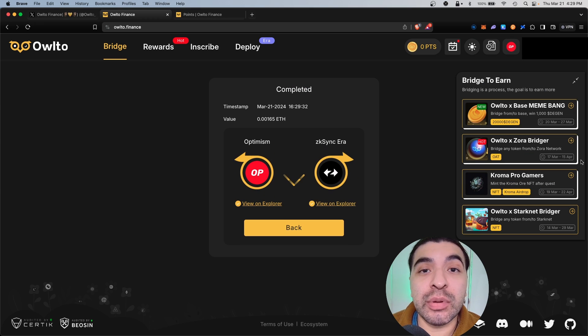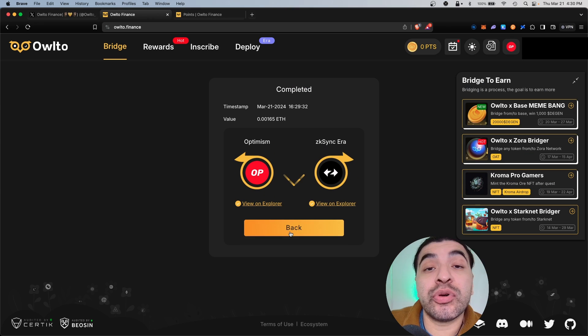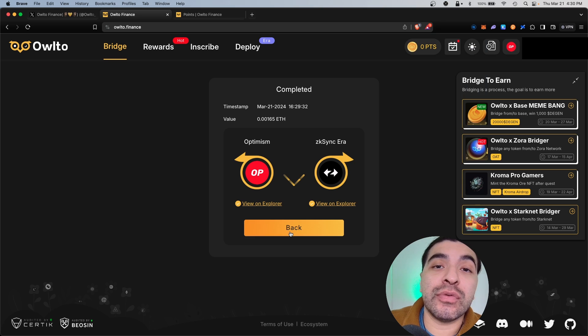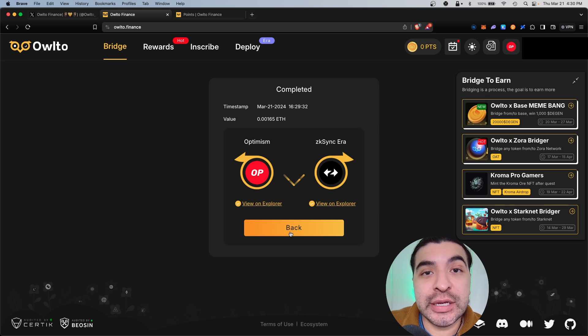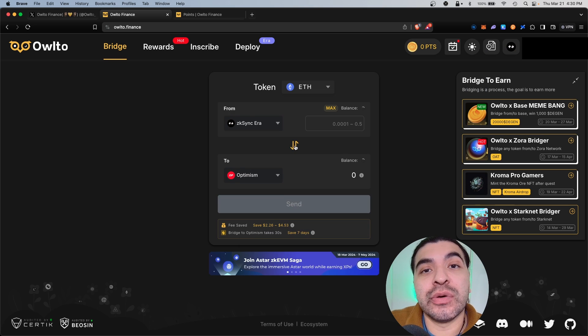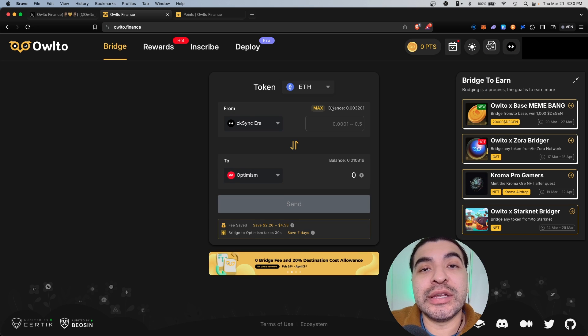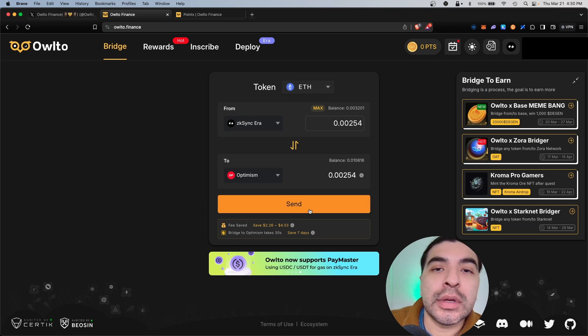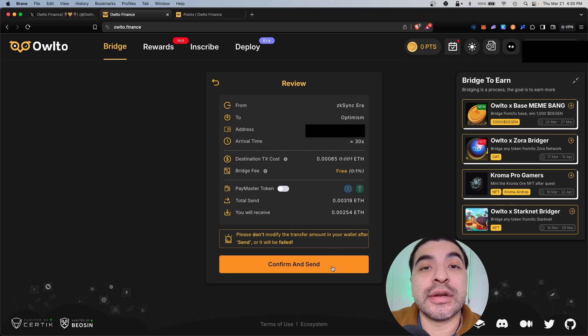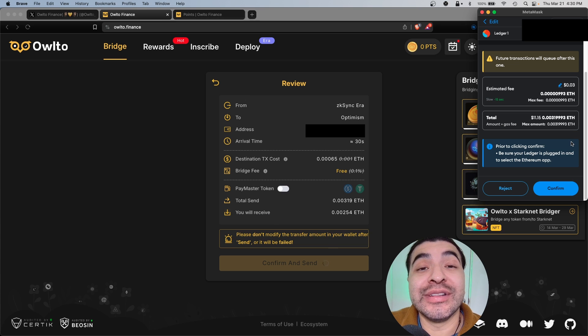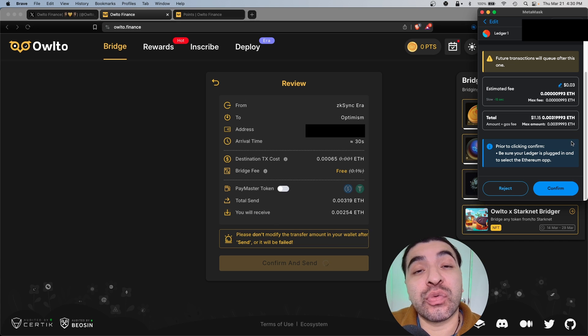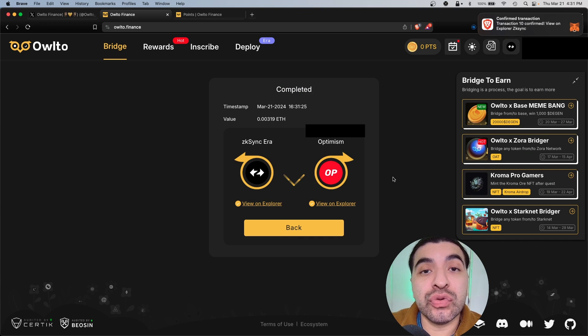Now we're going to send it back to the original chain. We'll hit this directional arrow, same idea. Let's send it back, hit send and confirm. Now in this instance it would only cost three cents to send it. Great, and that was approved. We can hit back one more time.